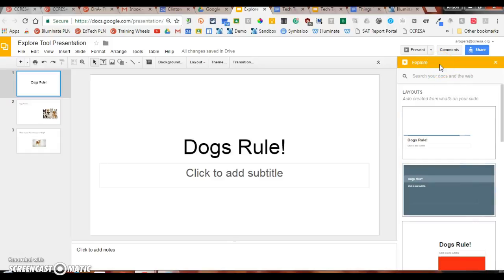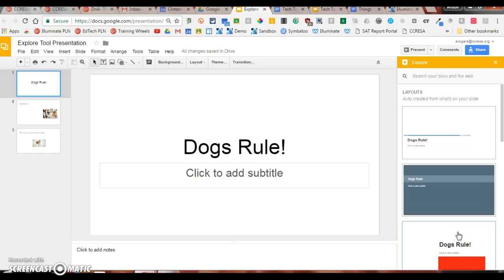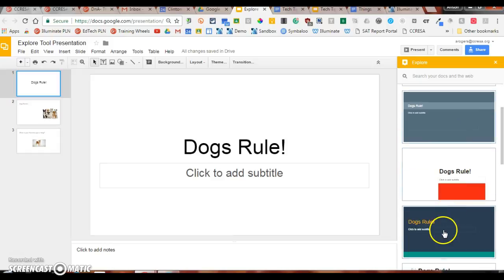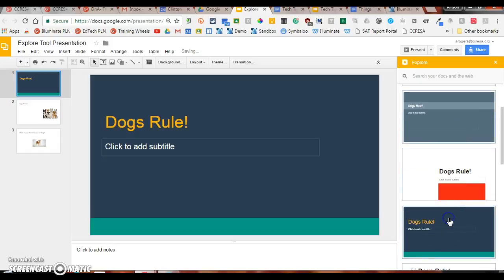It will essentially give me layout options and format options. Simply apply a recommended layout - the Explore generates them for you, and the format will be applied automatically. Let's say I want to use this format, it will automatically apply it to the slide that I'm on.